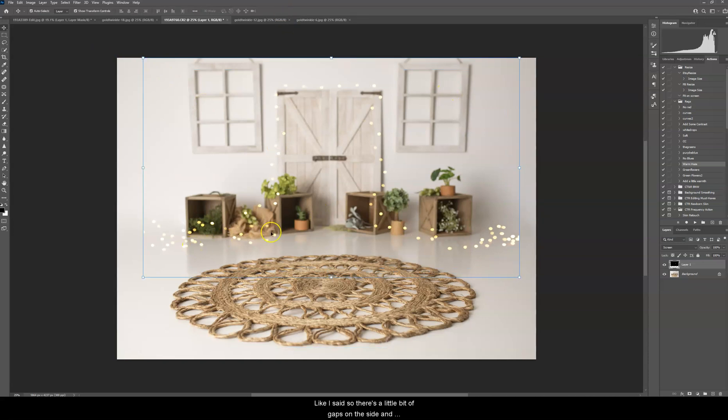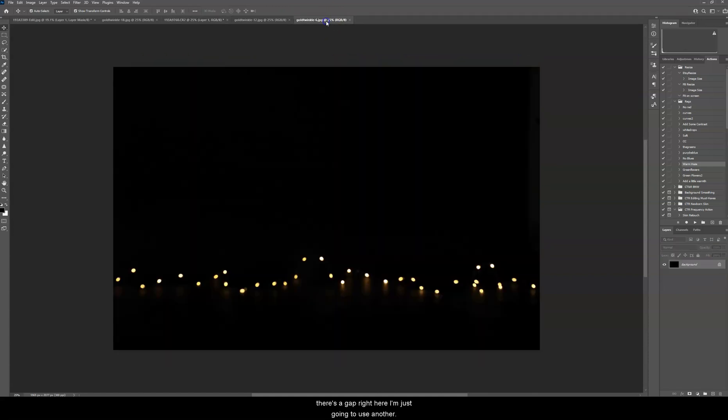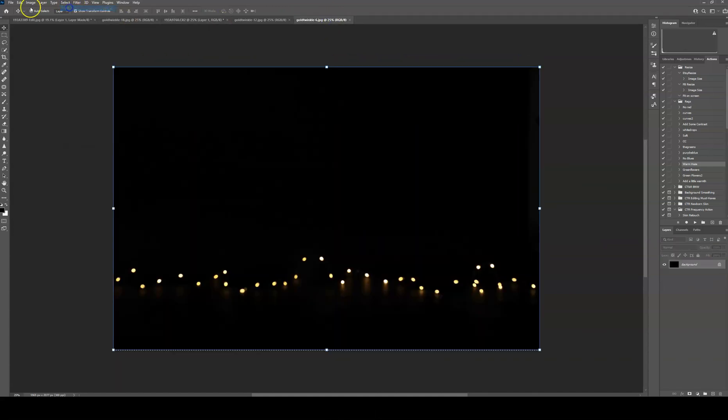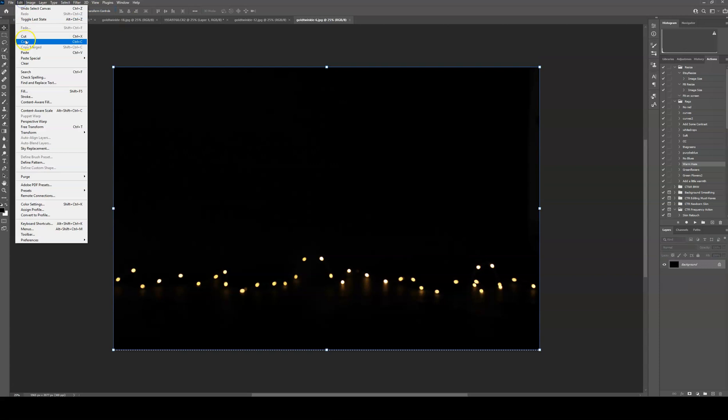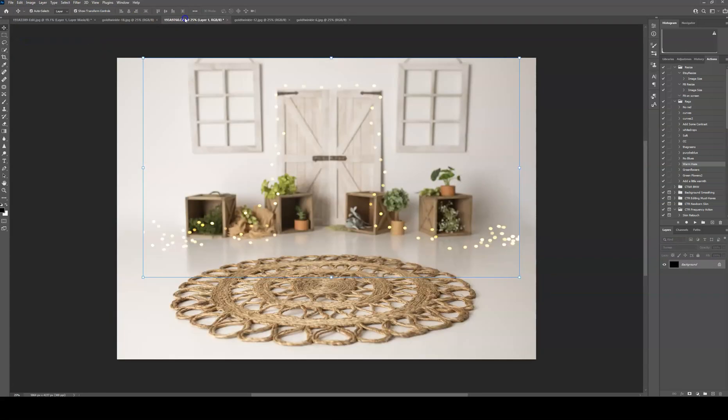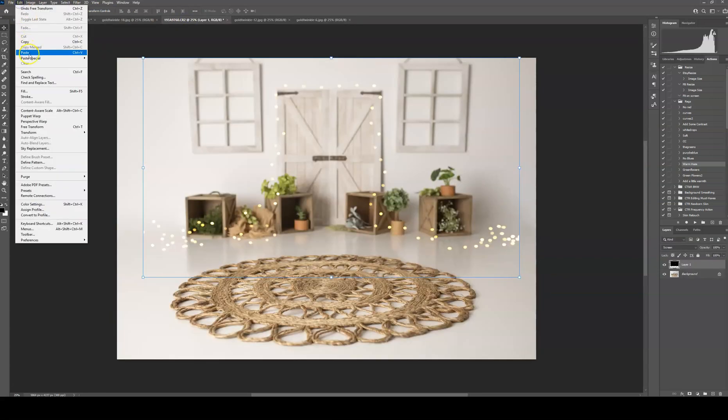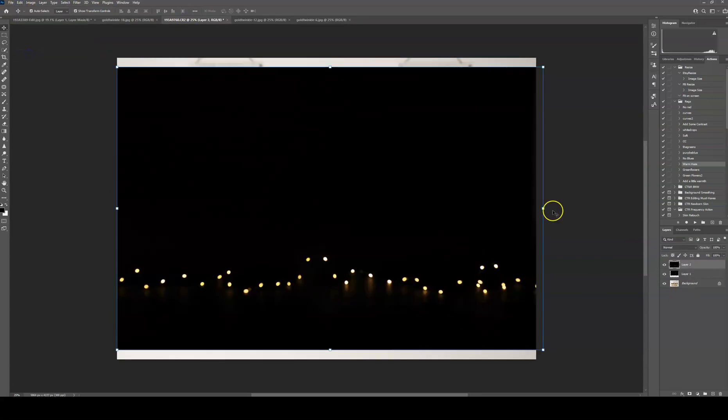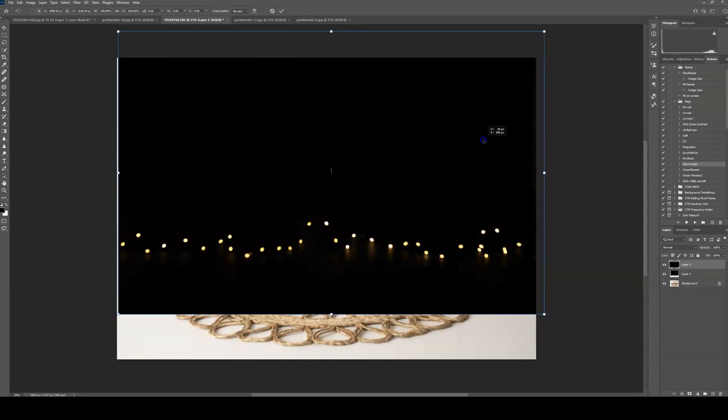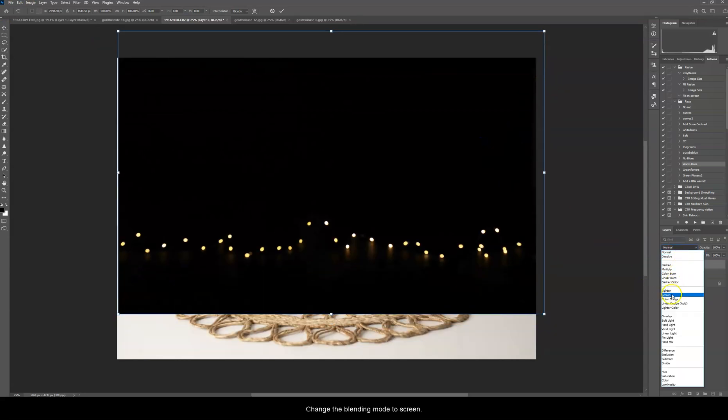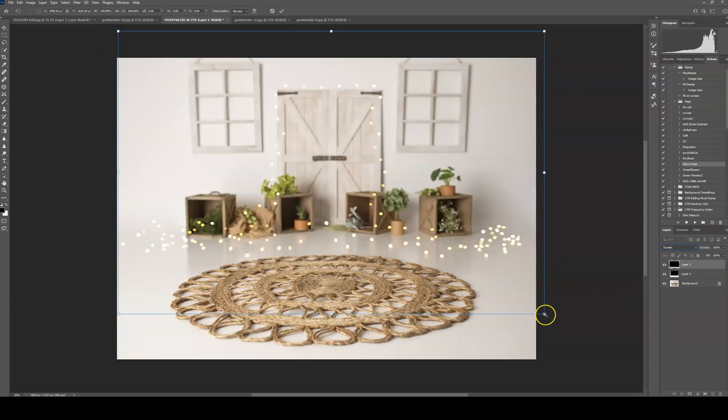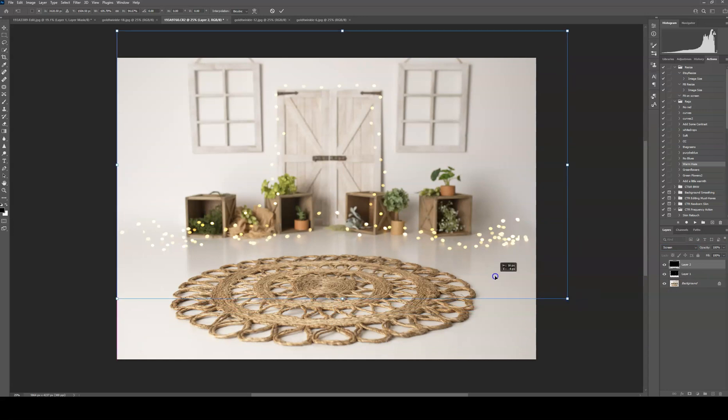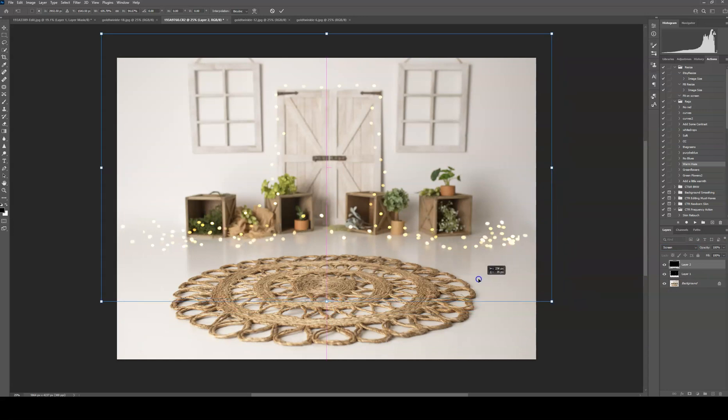And like I said, there's a little bit of gaps on the side, and there's a gap right here. I'm just going to use another overlay. Copy and paste it. Change the blending mode to screen. And just fill that in.